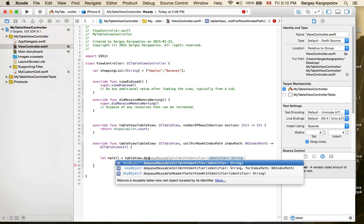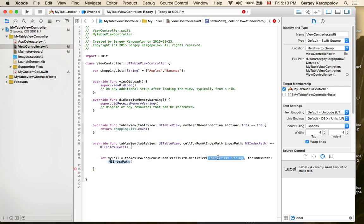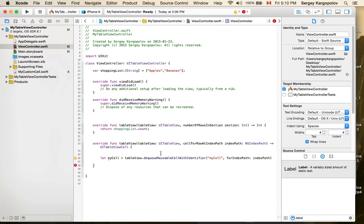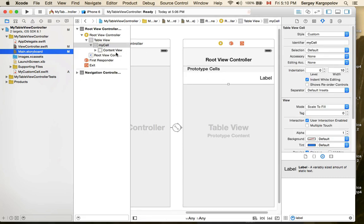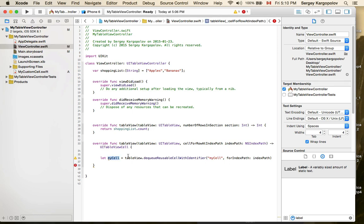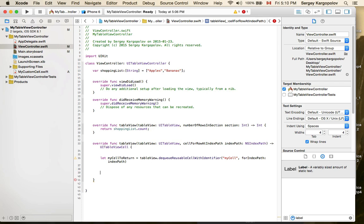I'll create a cell by dequeueing it from the table view using 'dequeueReusableCell(withIdentifier:for:)' and paste the cell identifier. It's very important that this identifier matches exactly — if you make a mistake here it will not work. Back in the storyboard, this cell has the identifier 'myCell'. Now I have a dequeued cell to return.